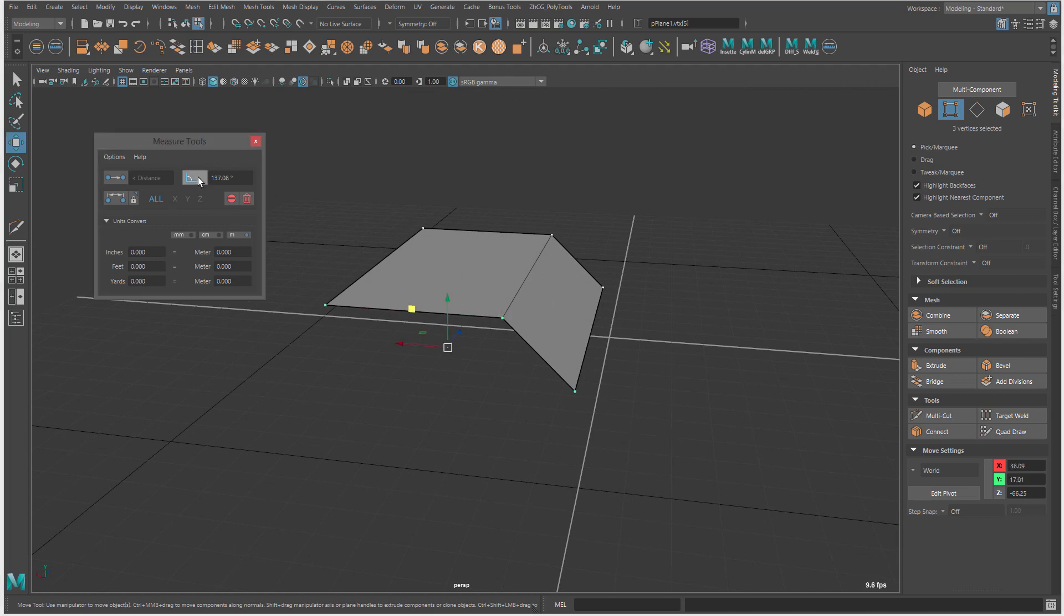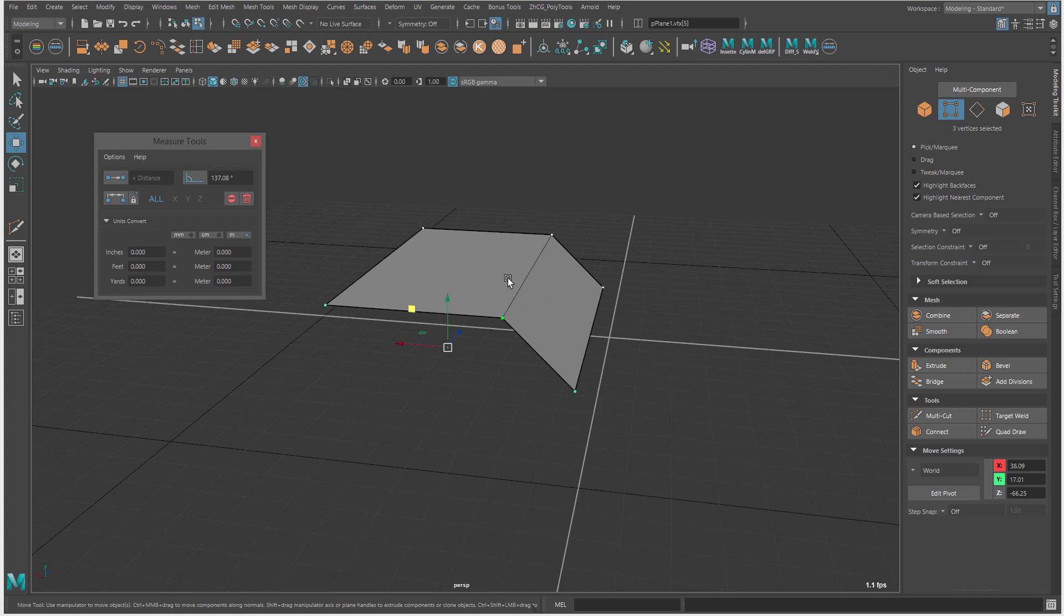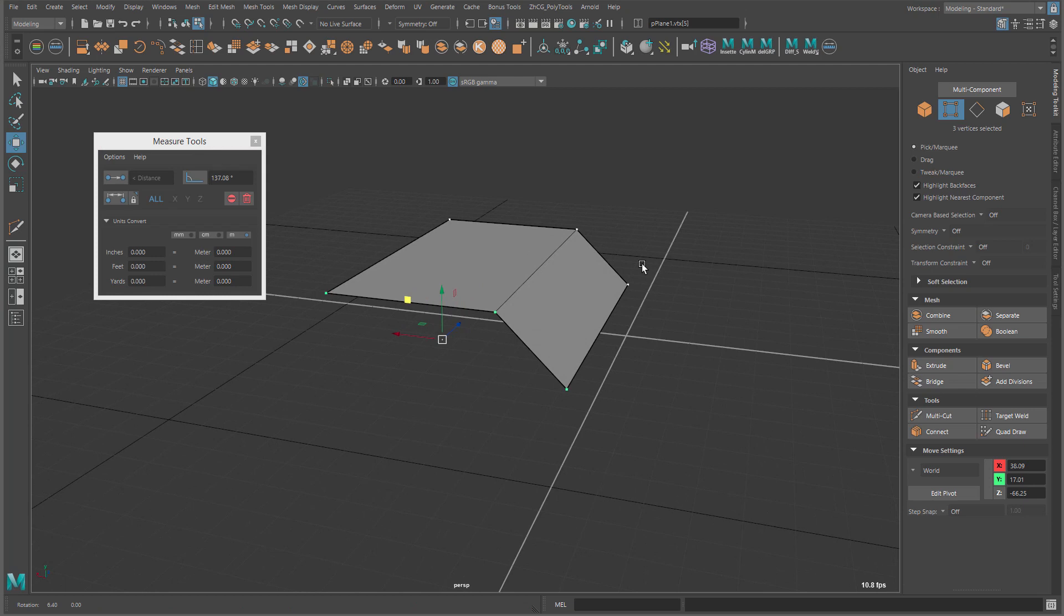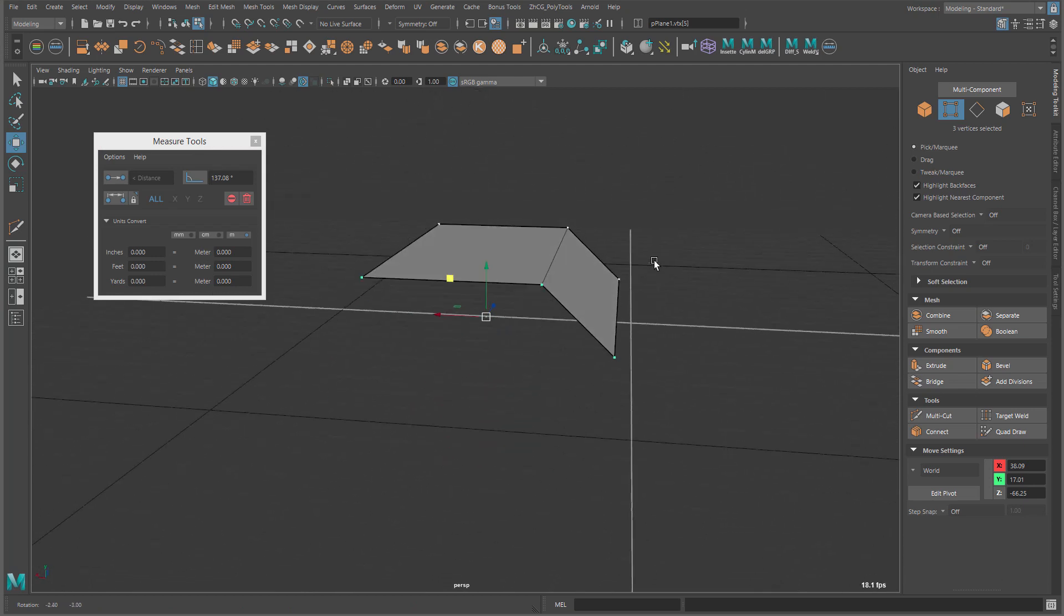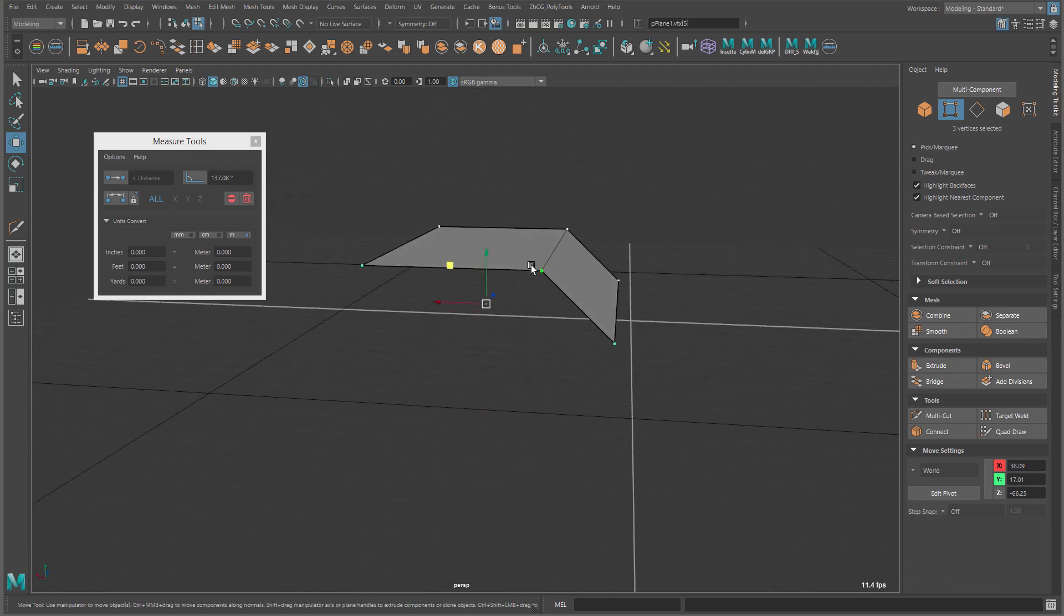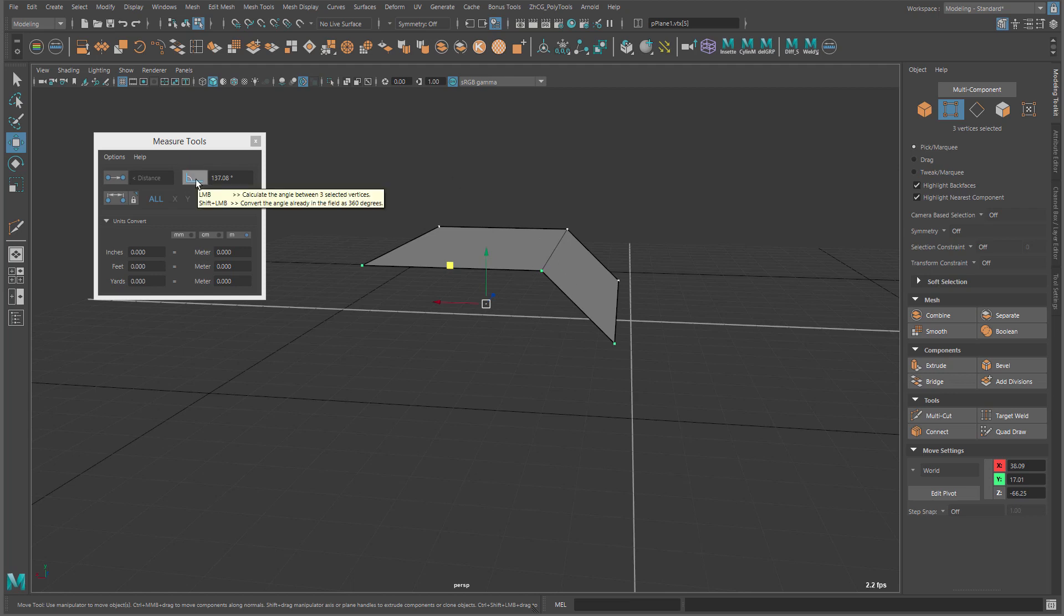But, the interesting thing is, when we want to measure more than 180, right? So, we select this one, this one, and this one. And so, we get 137. What we kind of expected, what Maya did actually, it was measure this angle. And we wanted to measure the entire, like 180 plus something, would be 200 or something. So, in that case, if you want to measure the longest angle, you have to press, if you hold,